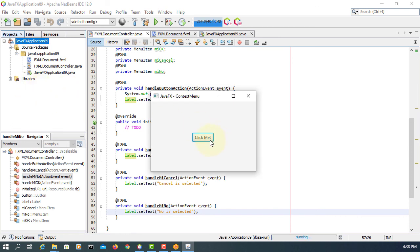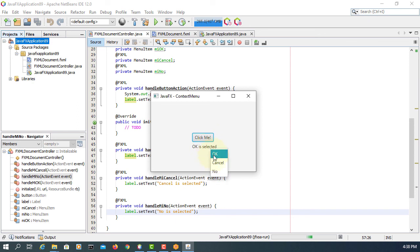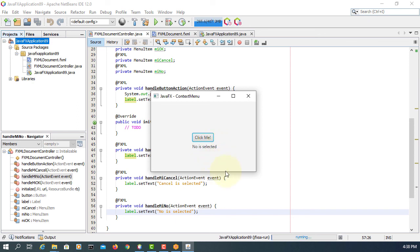Click the button. Hello world. Context menu shows OK, Cancel, then the last one is No. That's all, thank you.